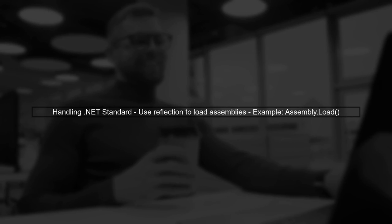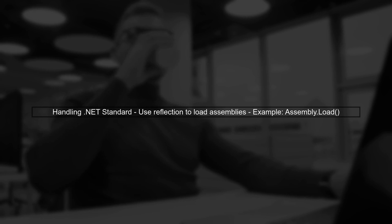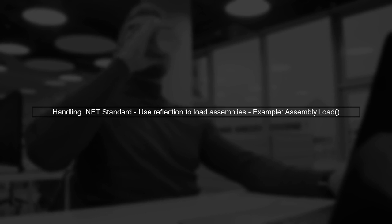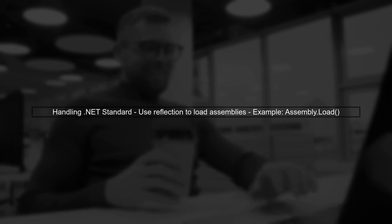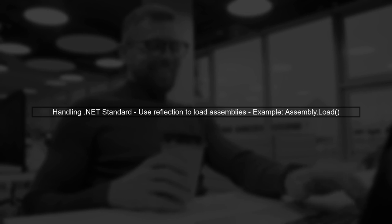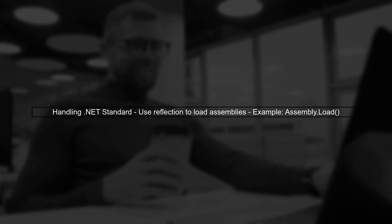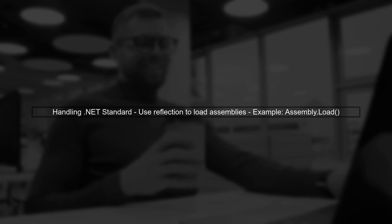However, if you're working in a .NET Standard project, you might face challenges since DependencyContext is not directly available. In this case, consider using Reflection to load assemblies manually.